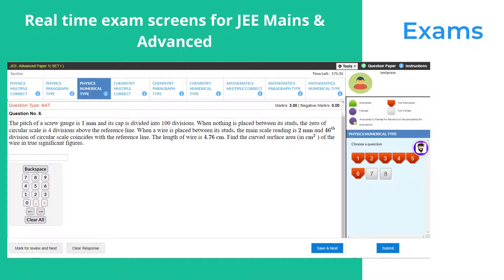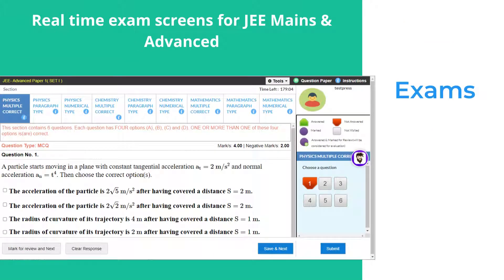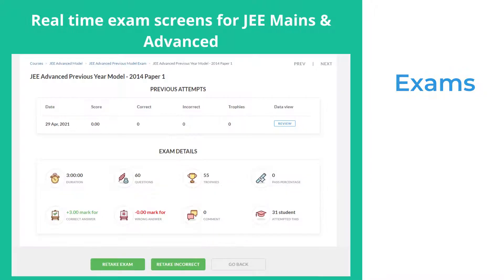TestPress supports numerical type questions with error ranges. Also supported are single choice questions, multiple choice questions, match the following, and more. After the exam, PDFs of the exam can be sent to the student's email address. If the admin allows, the student can retake the exam.